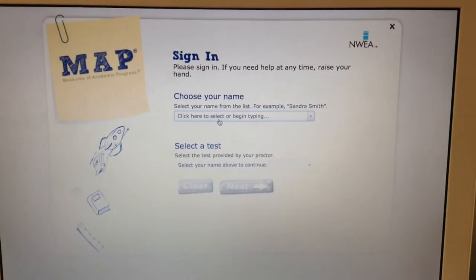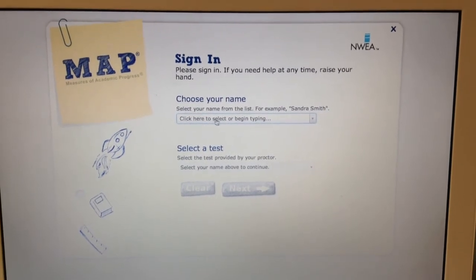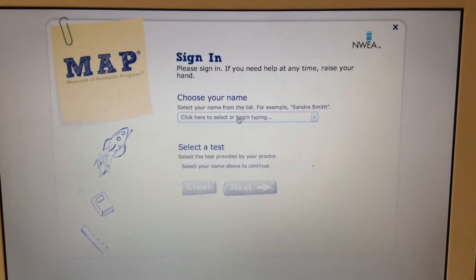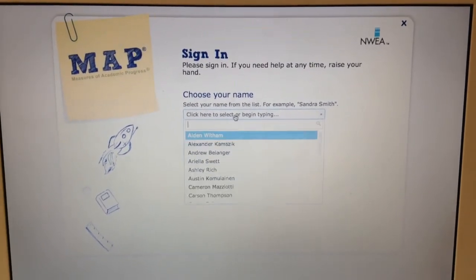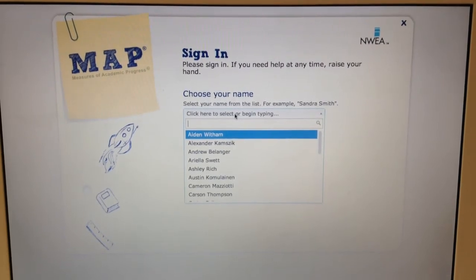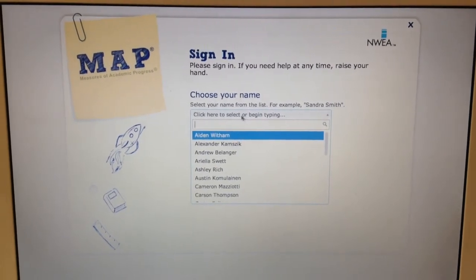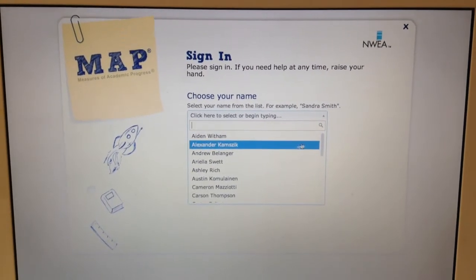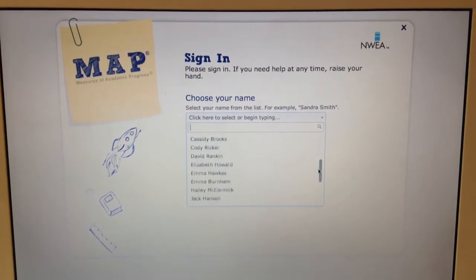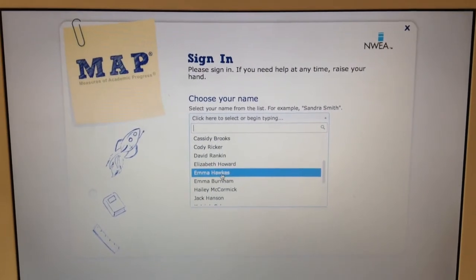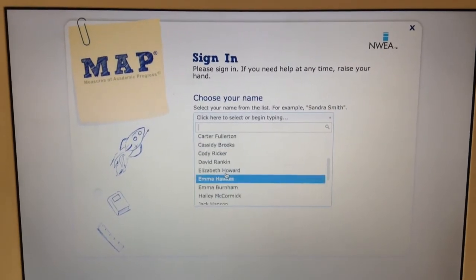When you get to the sign-in page, it says 'click here to select or begin typing.' If you click there, you can put in the first letter of your name, or you can scroll down to find your name using two fingers to scroll.